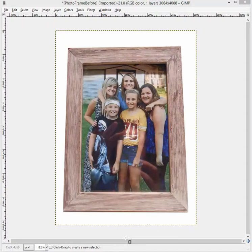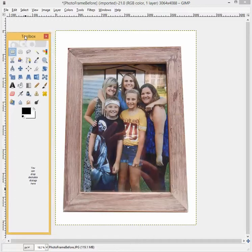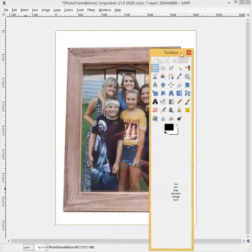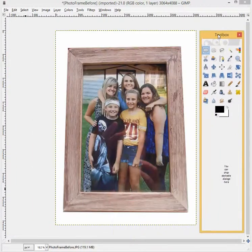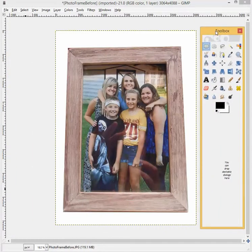Hi, this is David with Straight to the Point Design, and in this video I'm going to show you how to use the Perspective Tool. The Perspective Tool gives you the ability to square up an image, whether it's a rectangle or a square. You can obviously even do a lot of other creative things with the Perspective Tool.